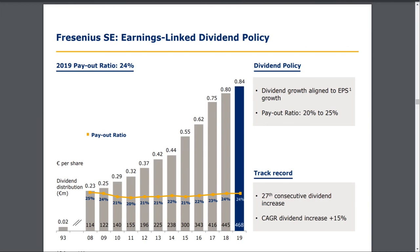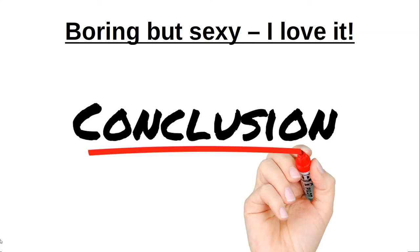On top of that, they raised their dividend for 27 consecutive years with a CAGR of dividend increase of 15%. This is impressive.